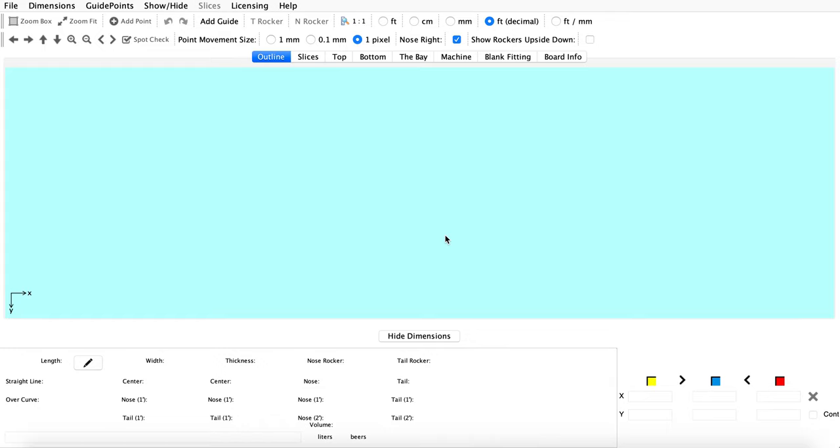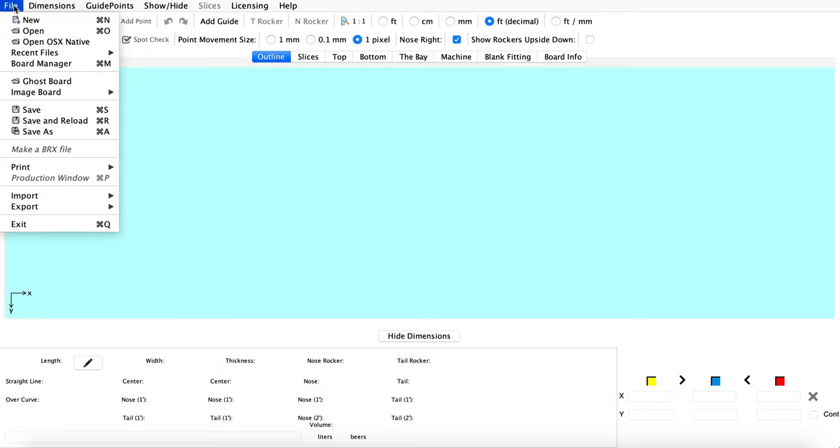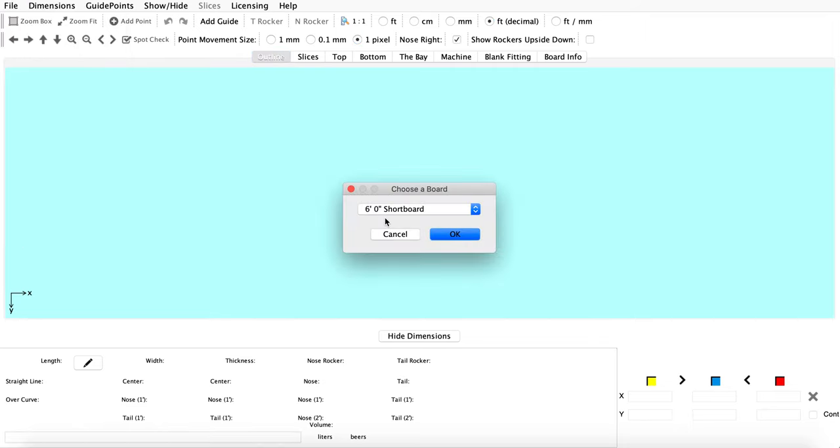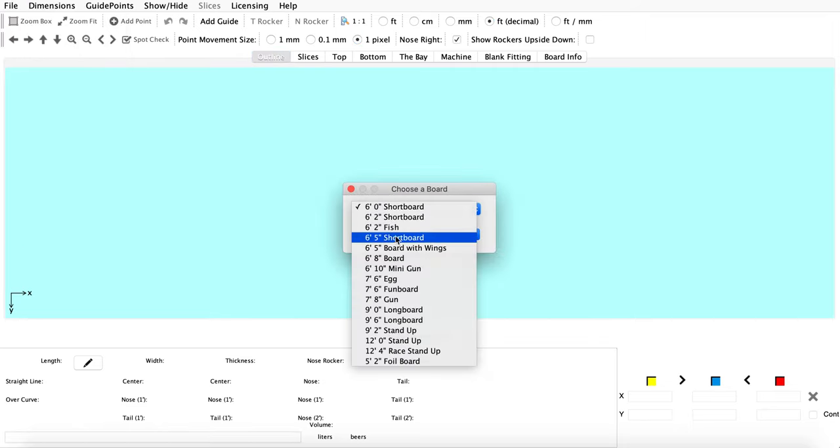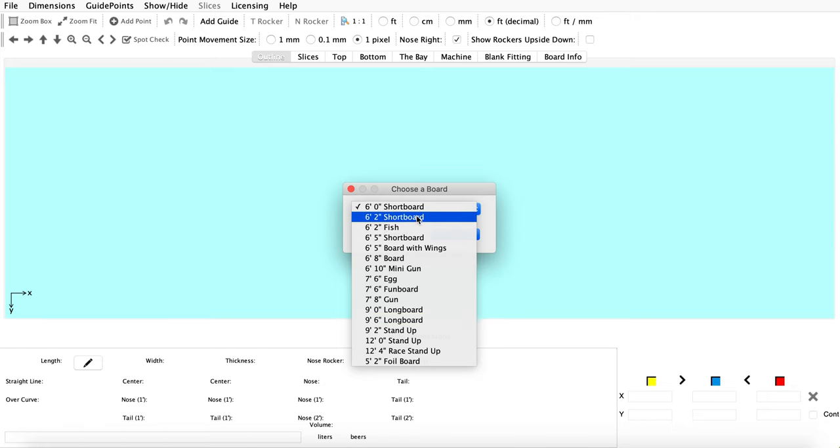Just wanted to jump into the software and show everybody how to grab the new stock models for 2024. So once you're in the software, just jump in, hit that file new menu, and choose from one of the stock models.